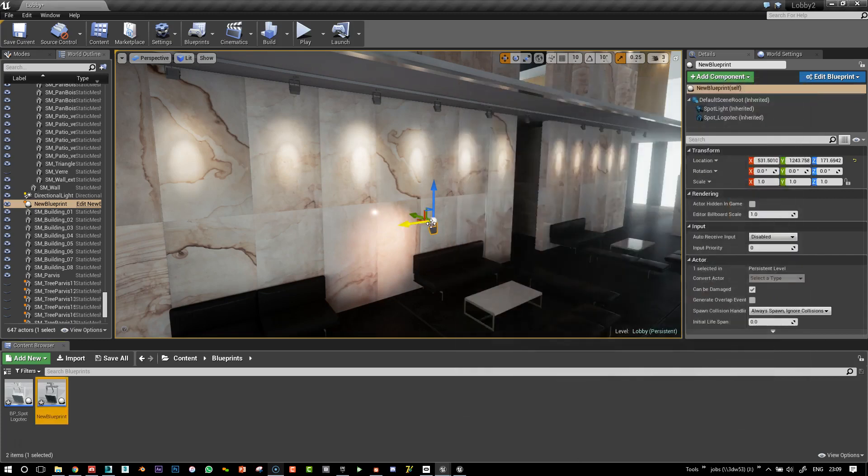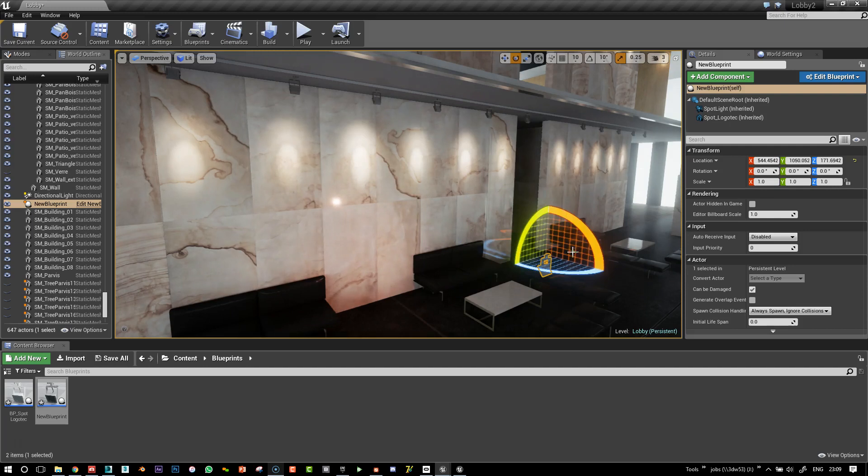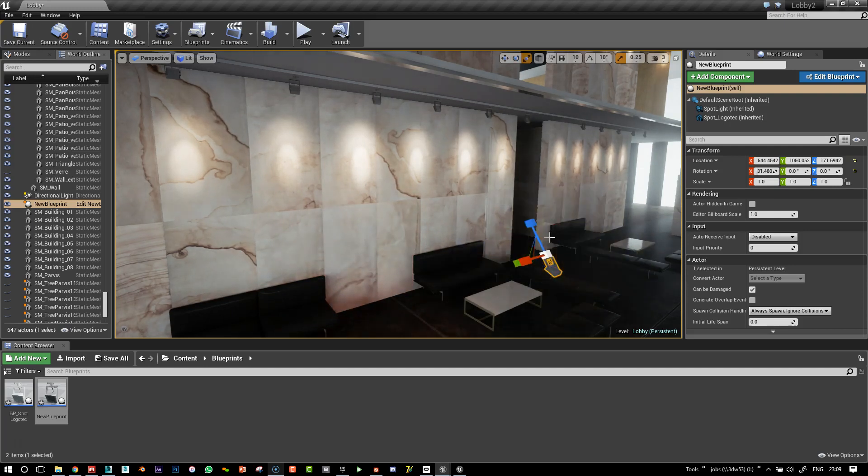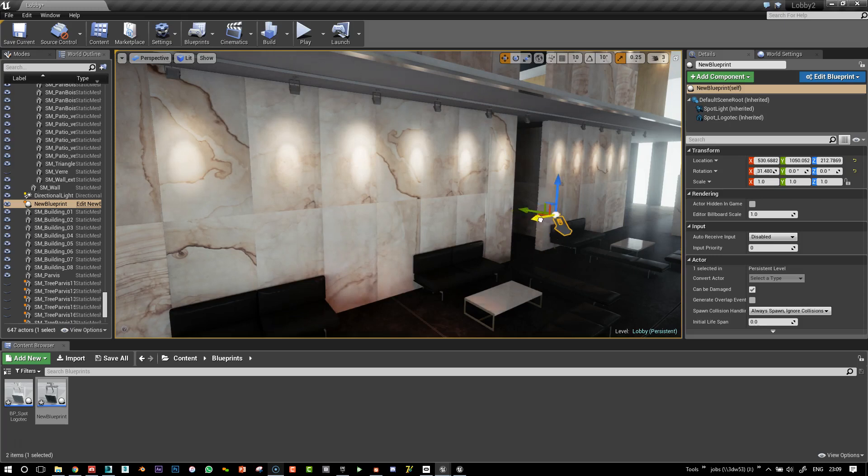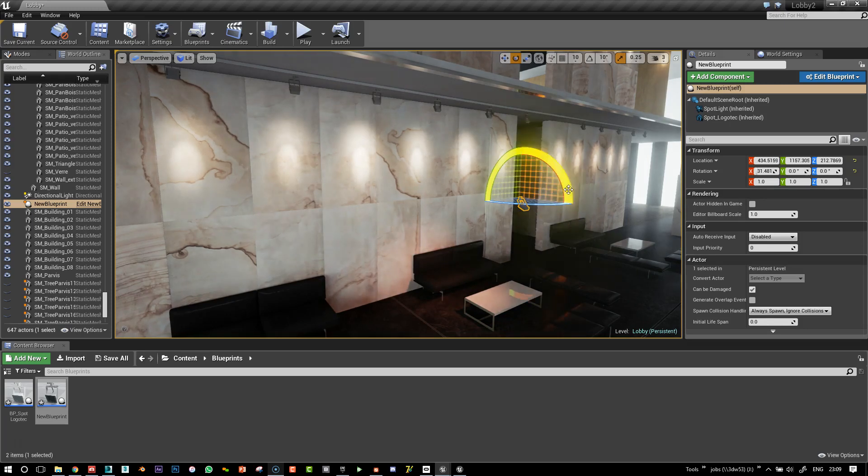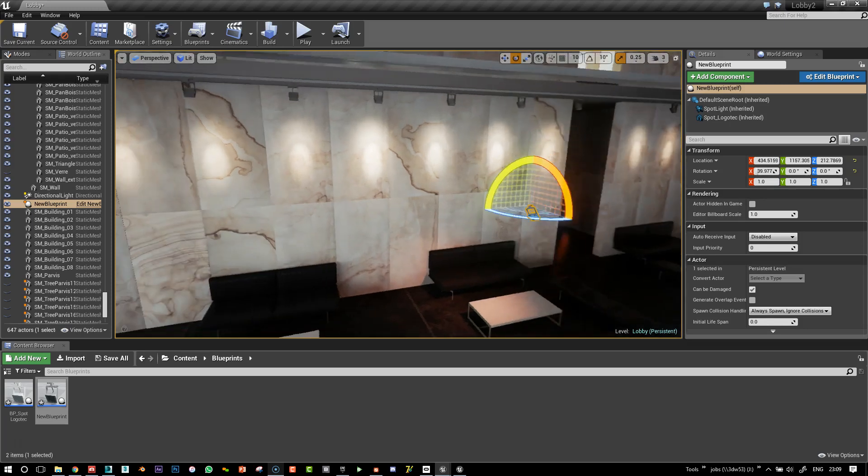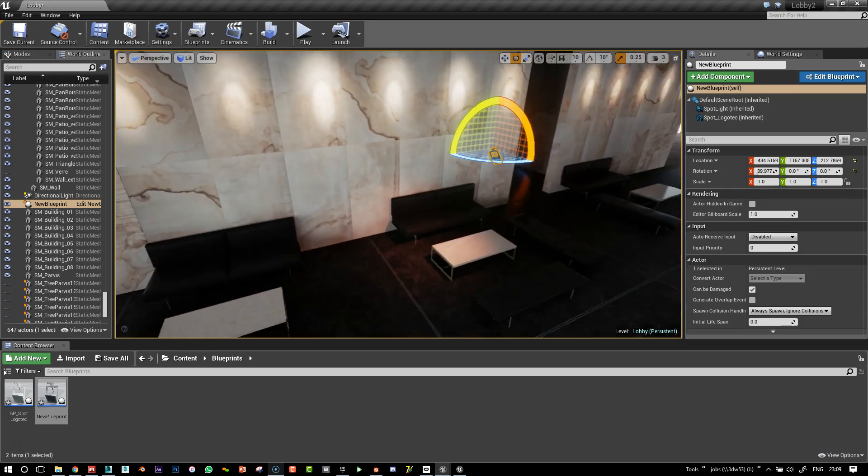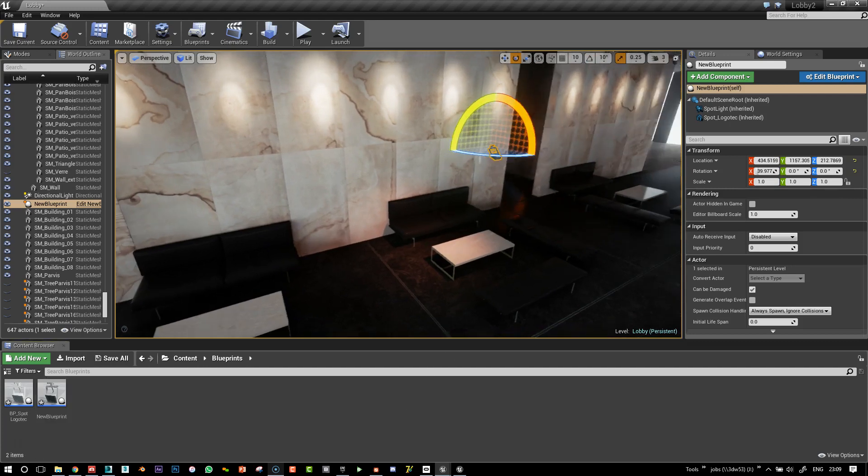And then we can just let's just have it a little bit red. Or let's just bring it over this area. So this is our new blueprint that we've created.